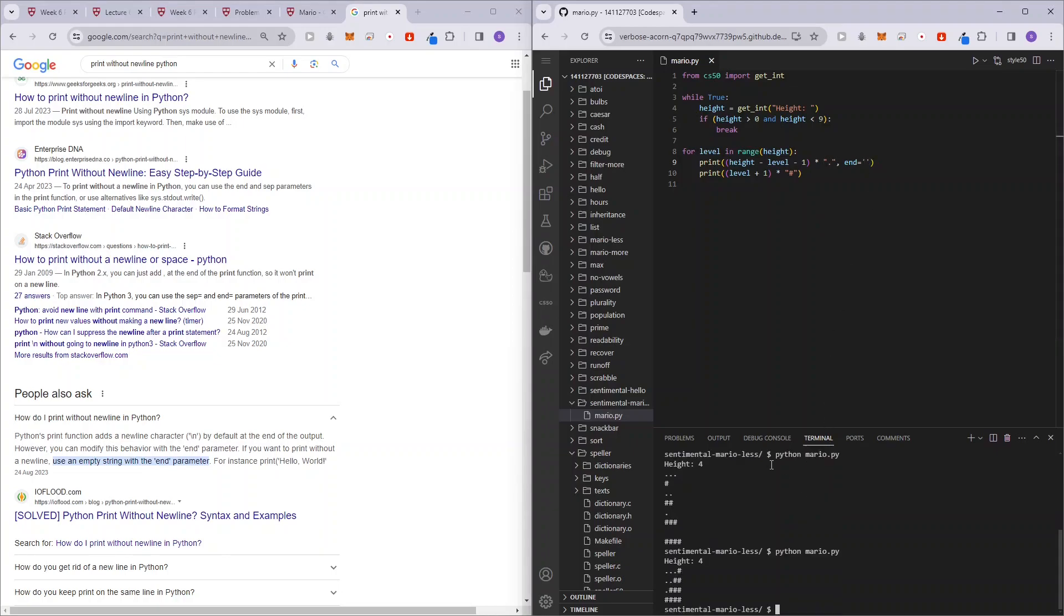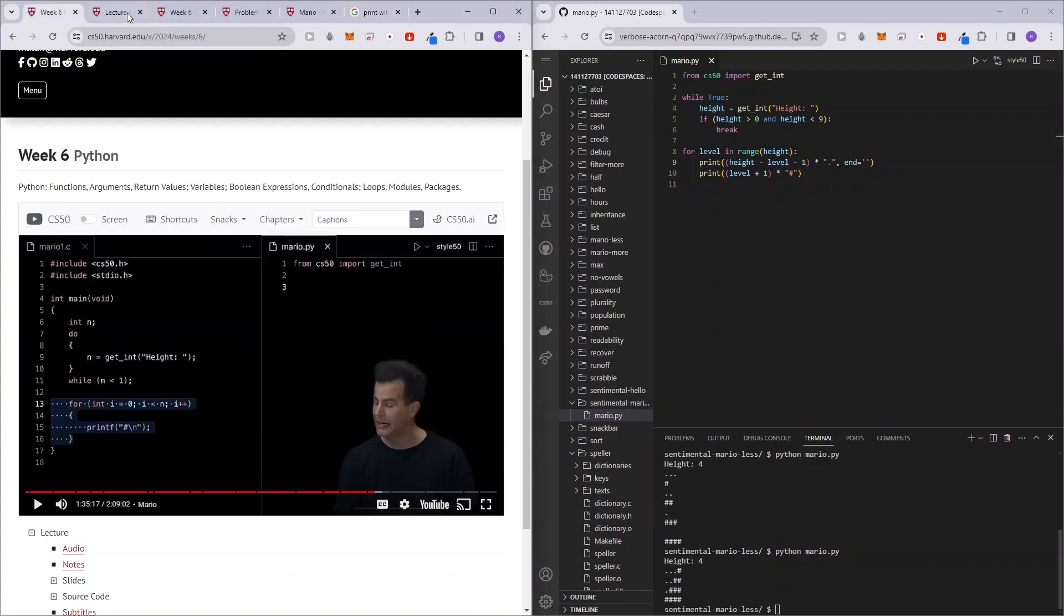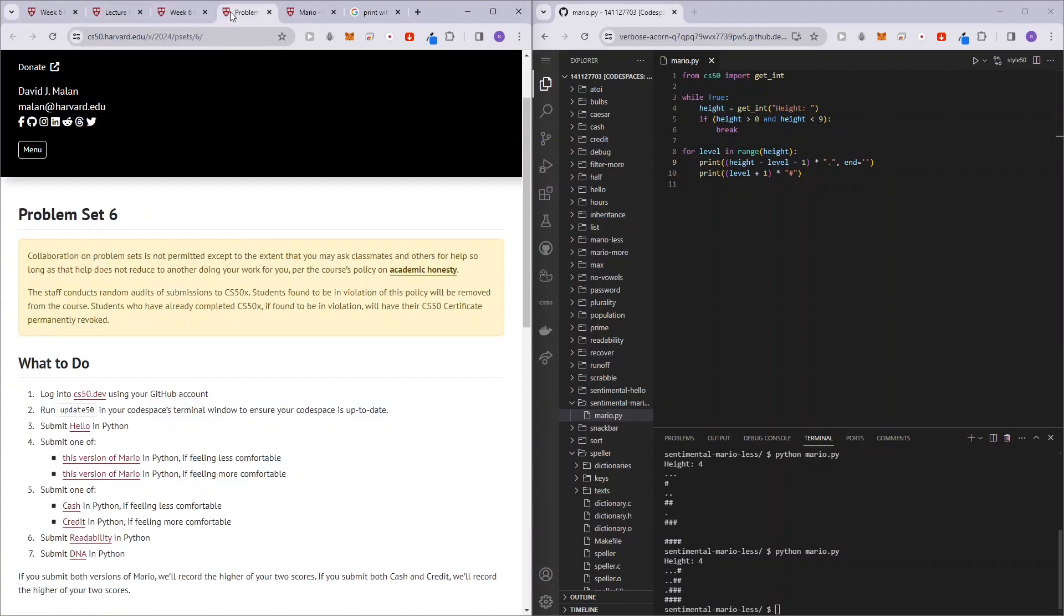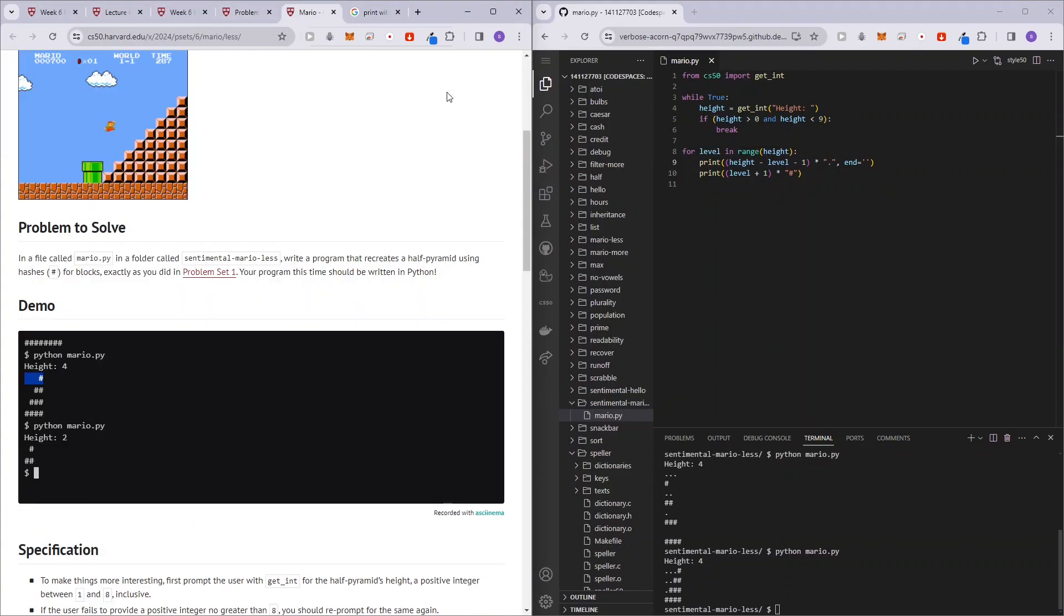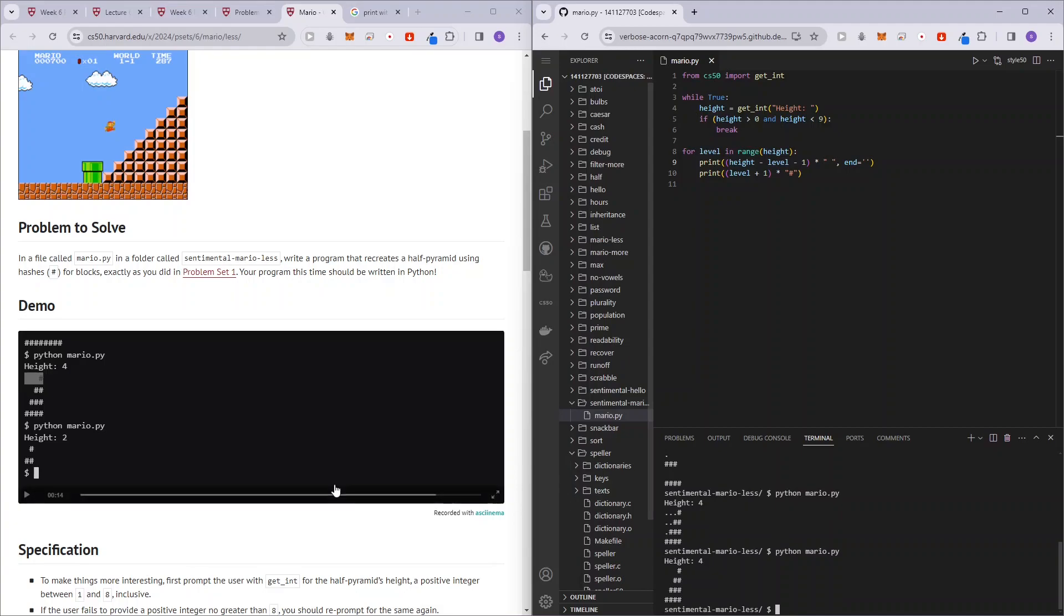So let's do that. Python Mario four, and now you see it works, but with dots. So what you want to be doing here is basically just change the dots for a space and run Python four, and now it works.